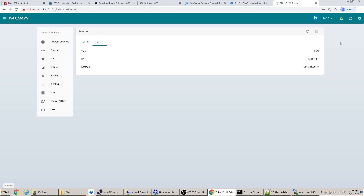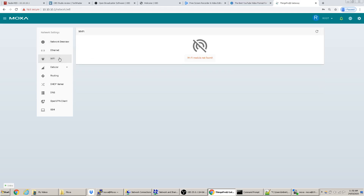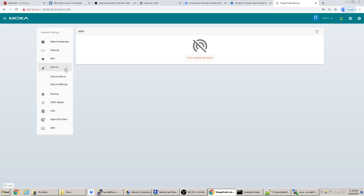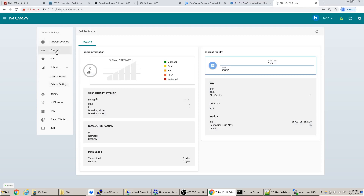You can go into settings and change the IP address as needed. There's no Wi-Fi module in this Moxa — you can get one, but you can only have either a cellular module or a Wi-Fi module. You can plug directly into the ethernet port for internet access as long as the port is set to DHCP.